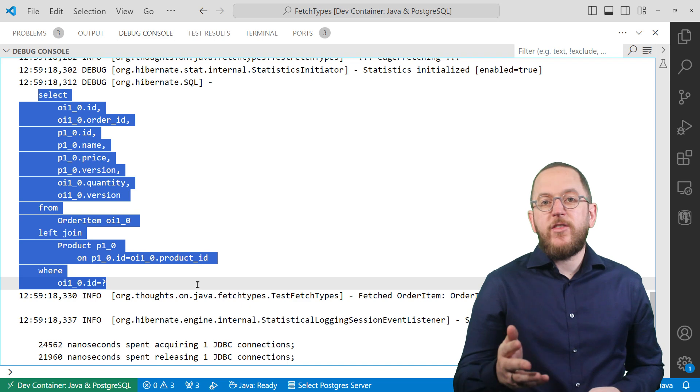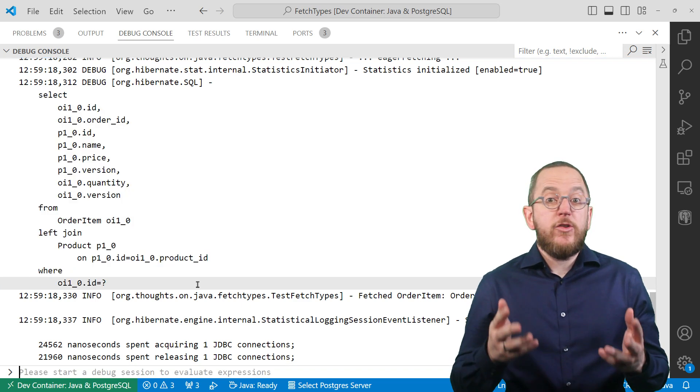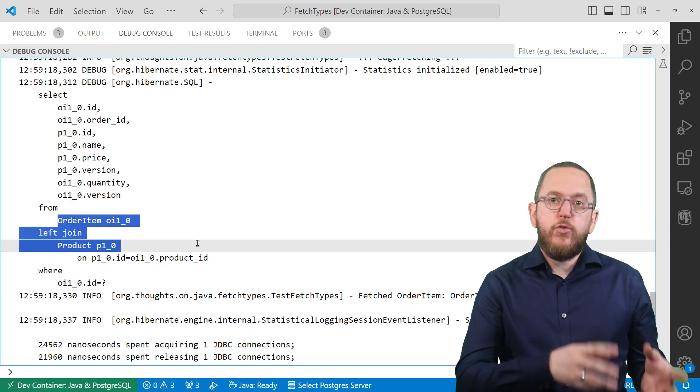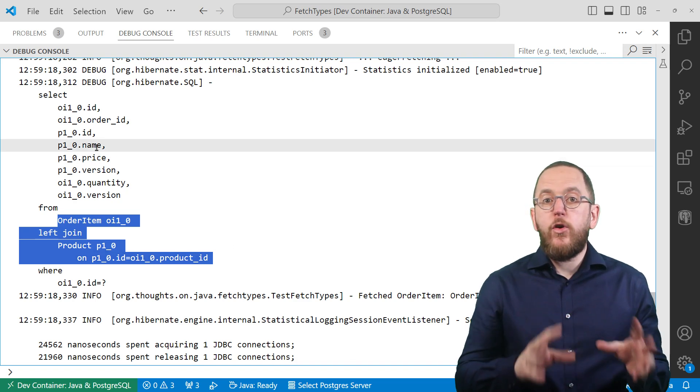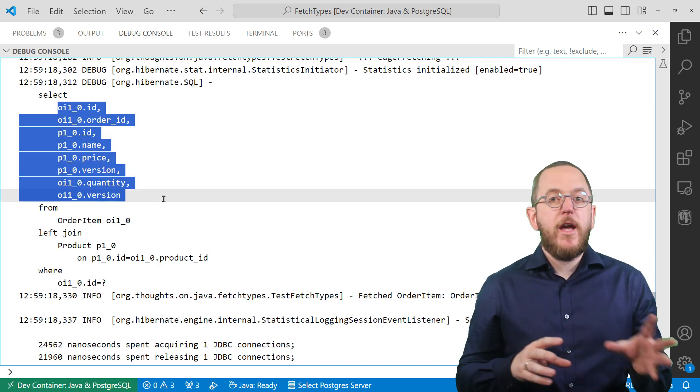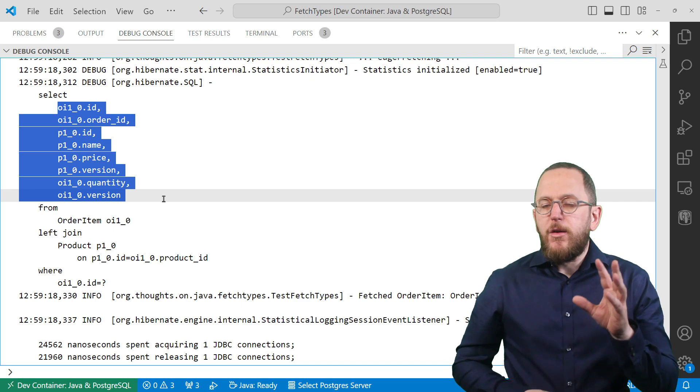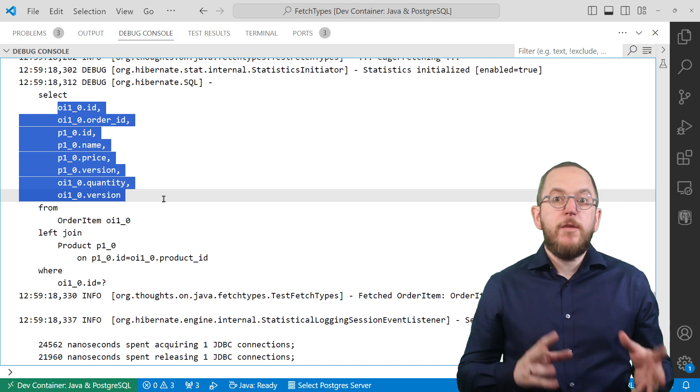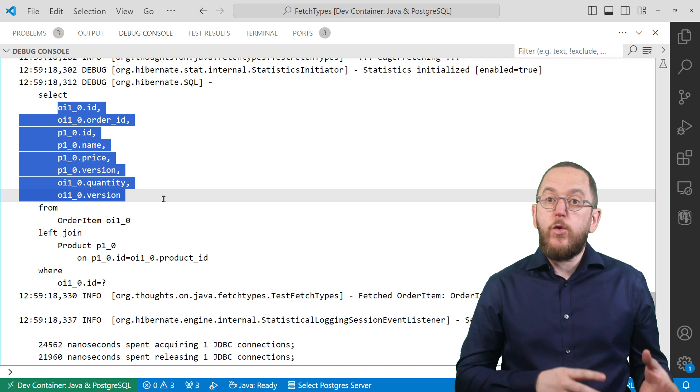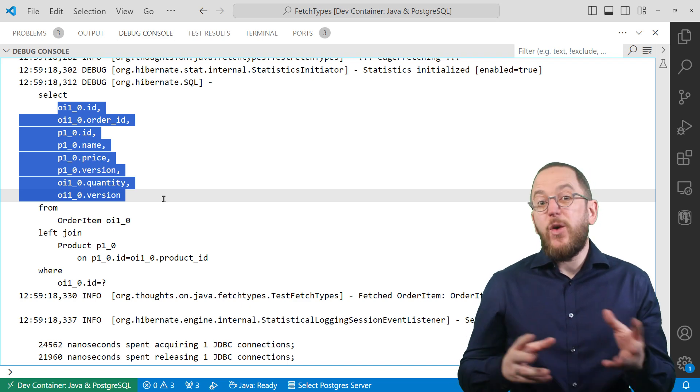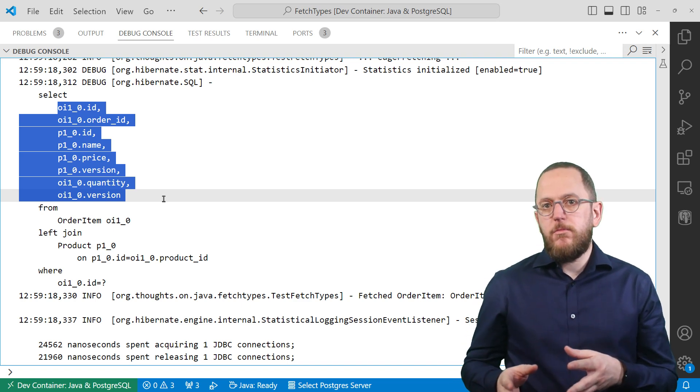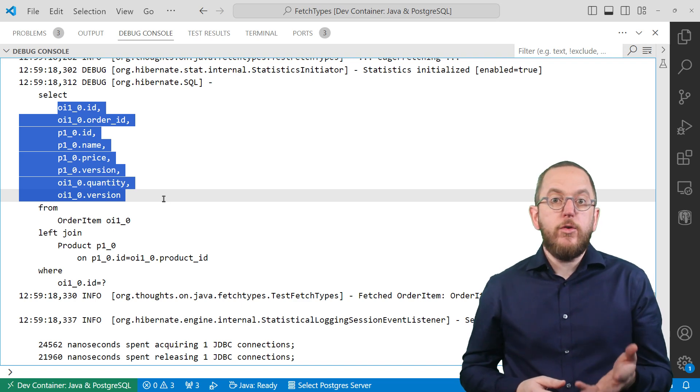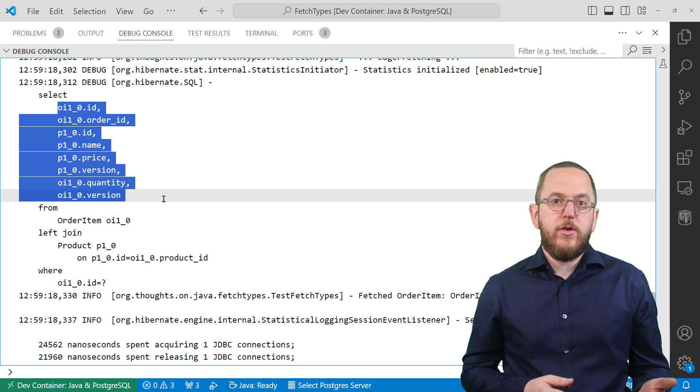Here you can see the executed SQL query. It joins the order item with the product table and selects all columns mapped by the order item and product entity. This might seem to be an efficient approach, but keep in mind that Hibernate will always fetch the product entity when getting the order item. That's even the case if you don't use the product entity in your business code.